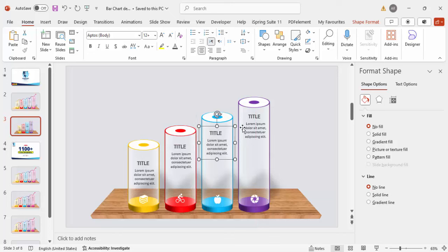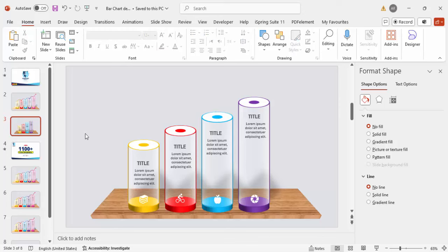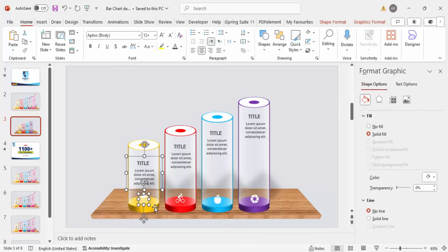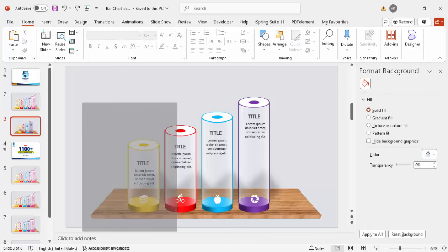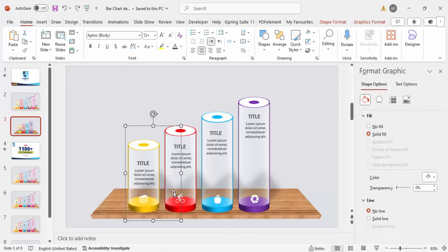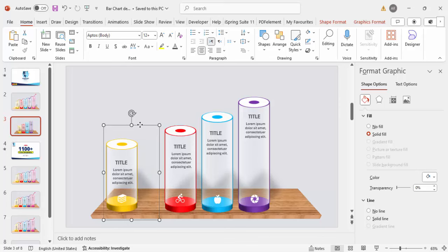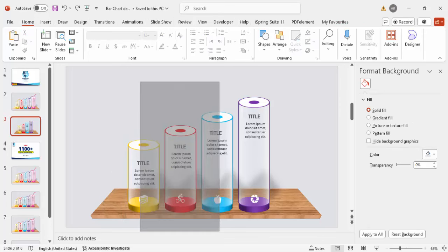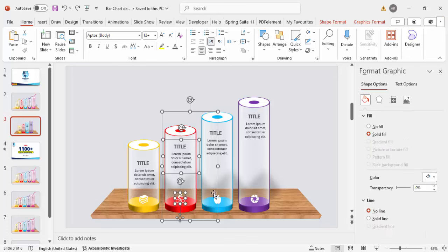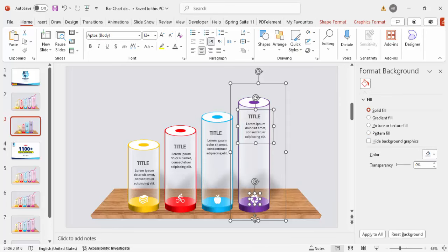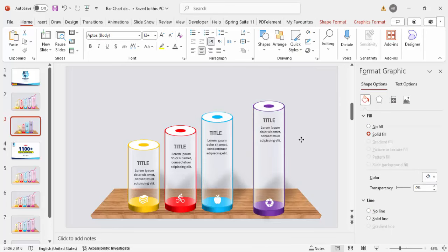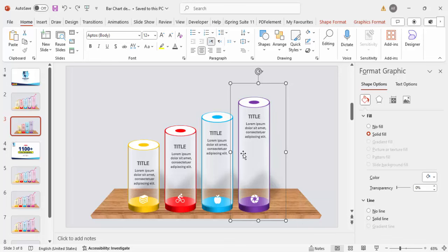Make sure all elements are aligned properly. Select all shapes for each bar group and press Ctrl+G to group them. Repeat for each of the four bar groups so all elements are grouped separately and organized.